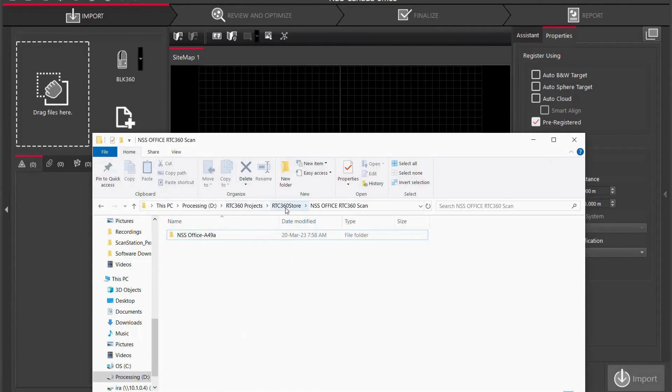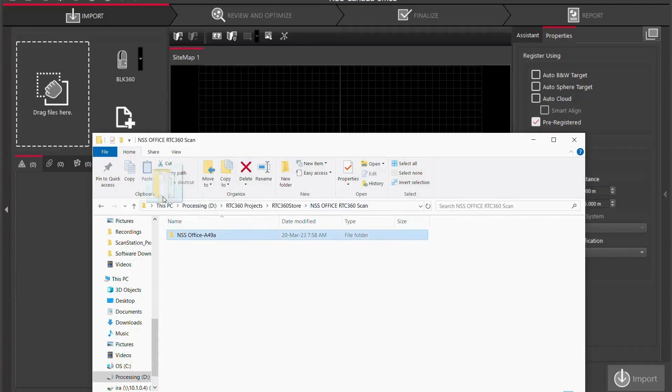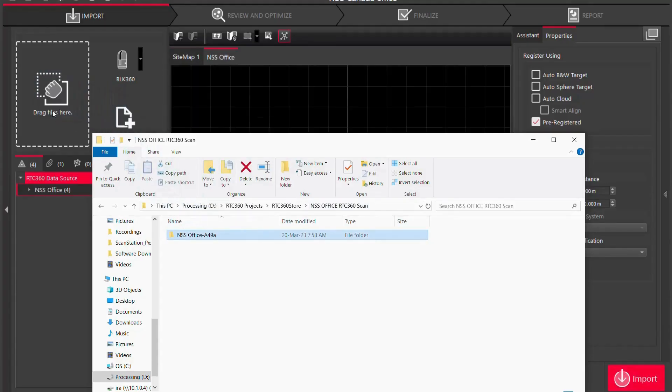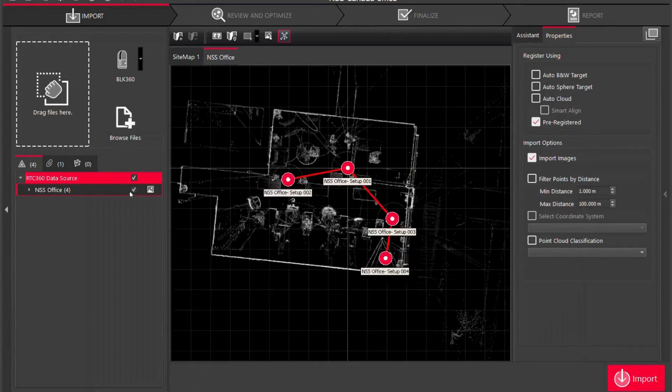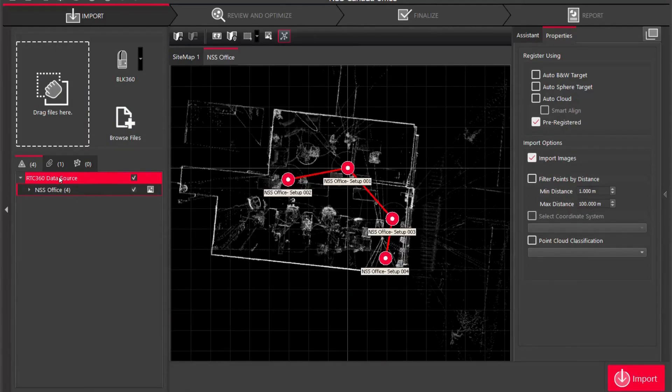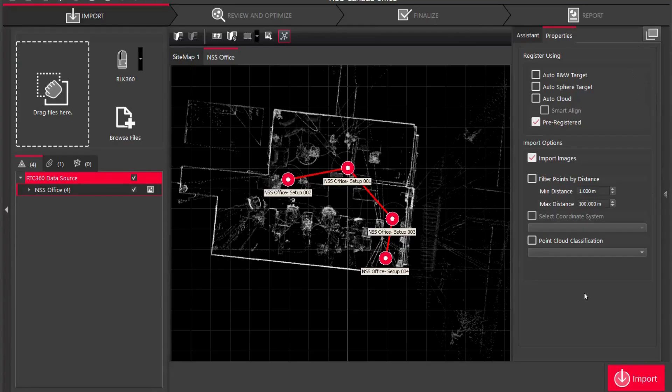I'm going to go to my file location. You're going to see RTC 360 Store, I've named it NSS Office RTC 360 Scan, and I'm just going to drag that file into the drag files here. You're going to see that I have my data source RTC 360 NSS Office with four scans. First things first, before I actually click import, I don't have any black and white targets so I'm not going to use the auto black and white target feature.